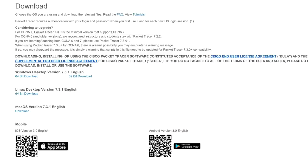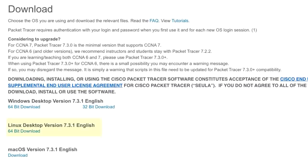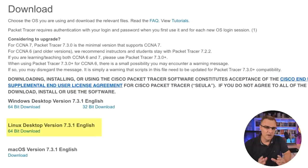The installation process is very simple these days. At the time of this recording, the current release is 7.3.1, much simpler than in previous releases of Packet Tracer.